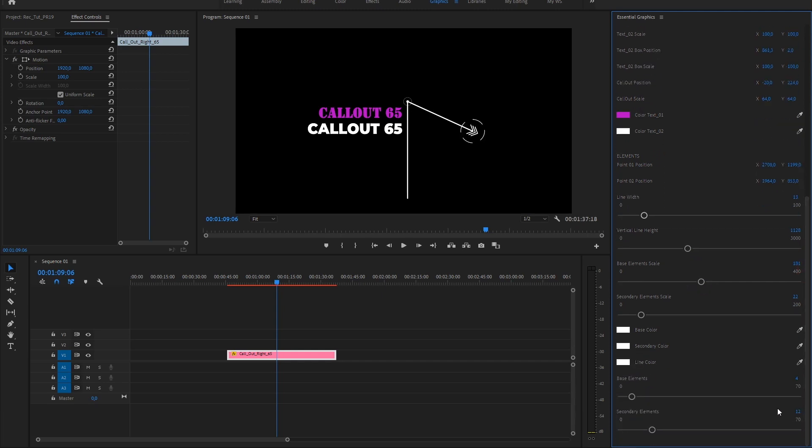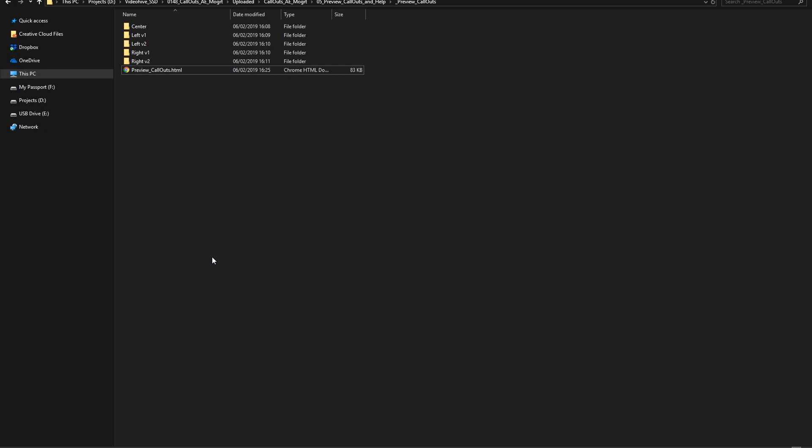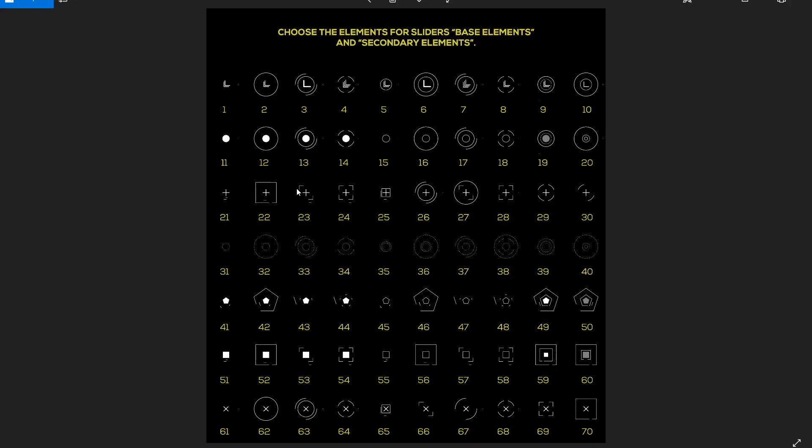With these two sliders, you could change the graphics elements, like this. You could find a preview guide to choose the right one.